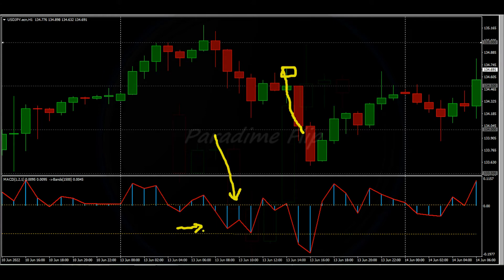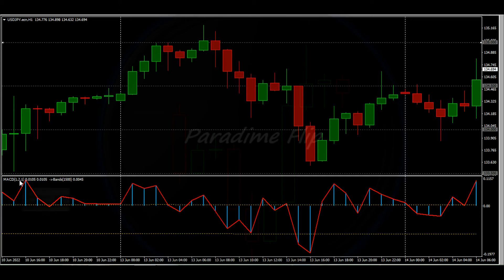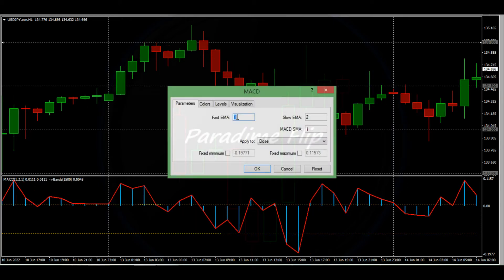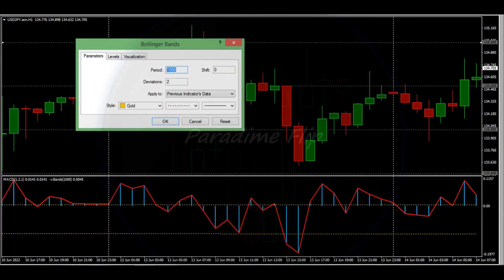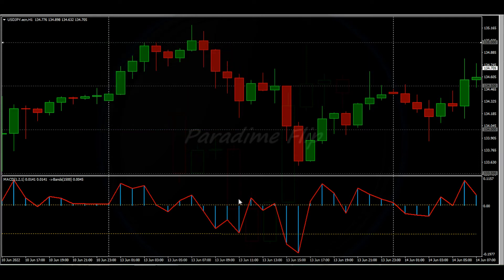I know a lot of people are scared of indicators, but let me just say this is not a lagging indicator - it tells me what's actually happening in the market in real time. So let's break it down. What we have is a simple MACD with the fast EMA set to 1 and the slow EMA set to 2, and the trigger line set to 1 - shown in red - which hugs the difference between the 1 and the 2, which is the histogram. We also have Bollinger Bands set to a period of 1500 and two standard deviations.